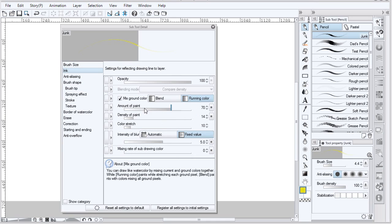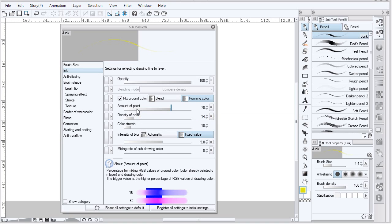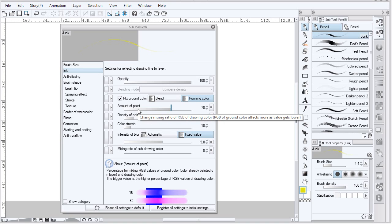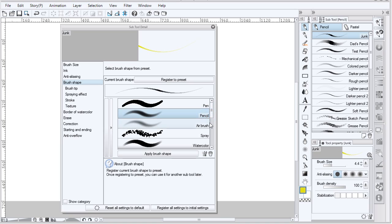The amount of paint in the mixing mode is really for mixing with paints on the same layer. Brush shape controls all of these attributes and you can register presets or select an existing preset and apply it.